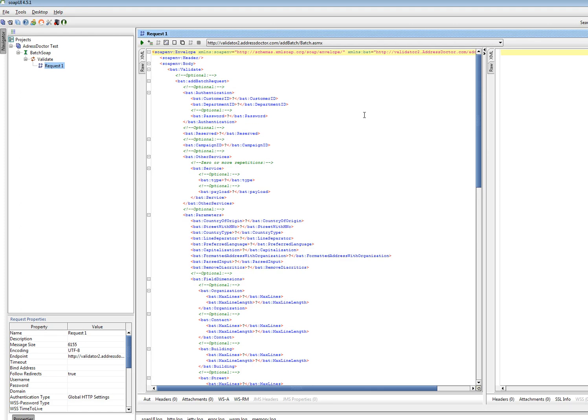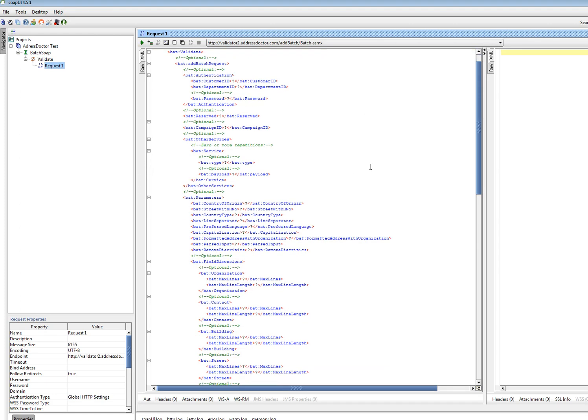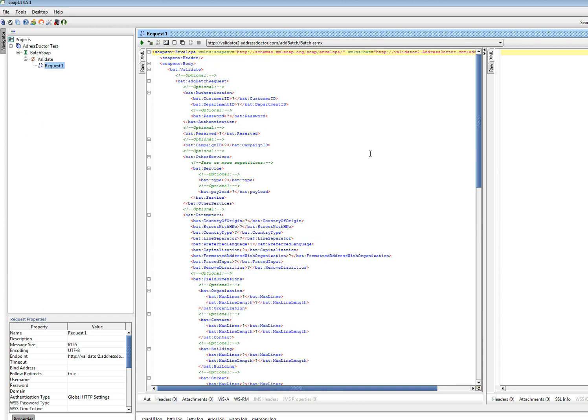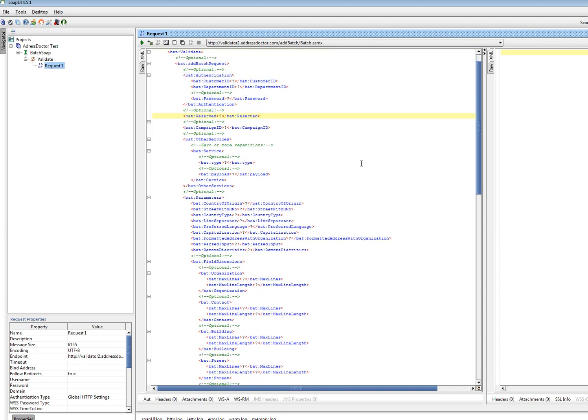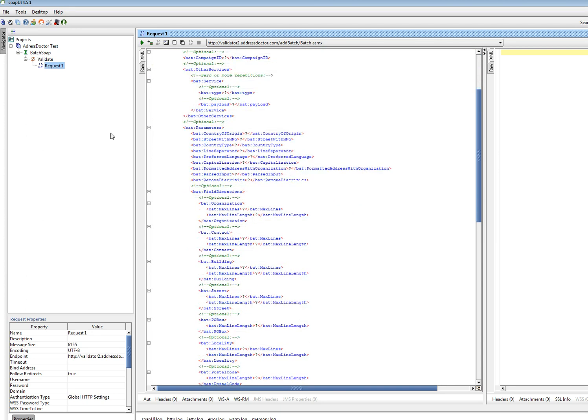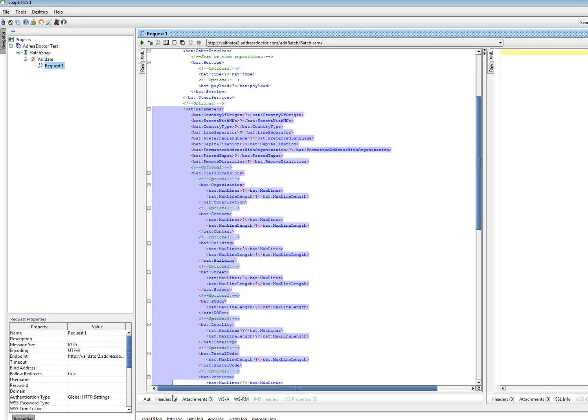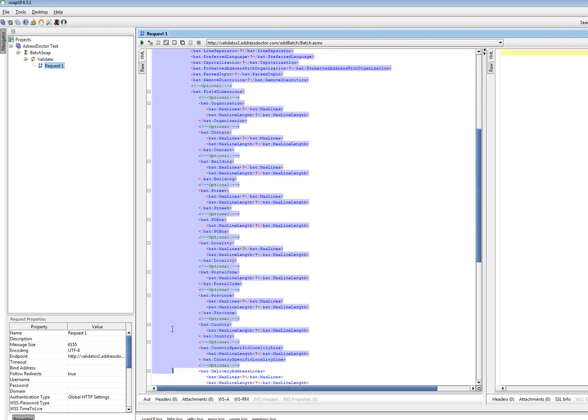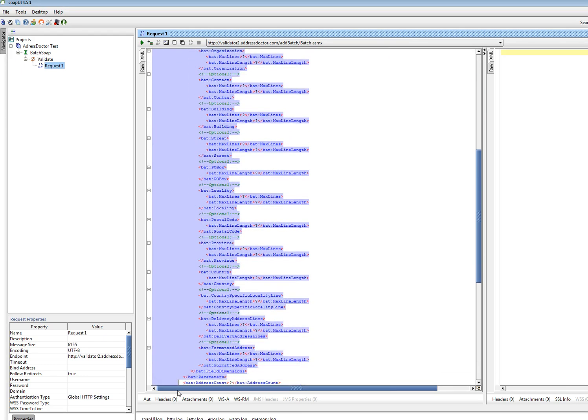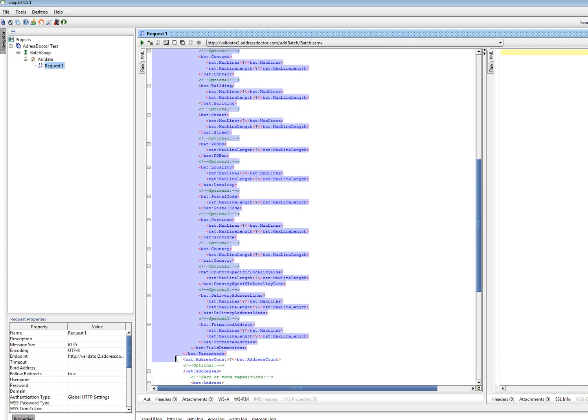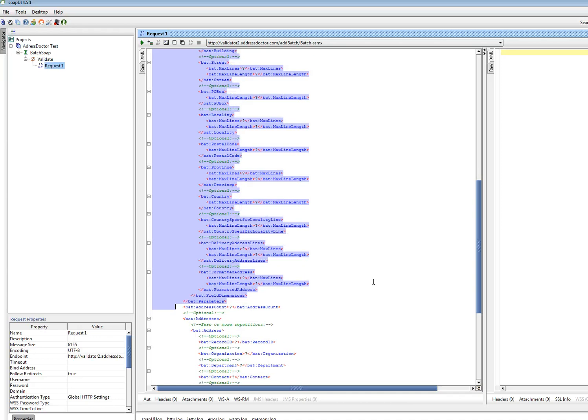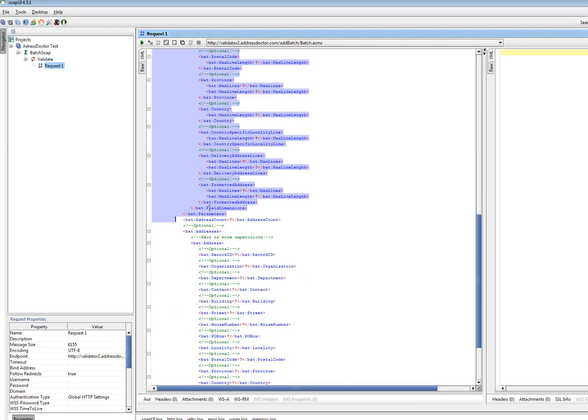This is the request which has been picked up from the WSDL. You see it contains three parts: authentication, parameter files, and the actual addresses.